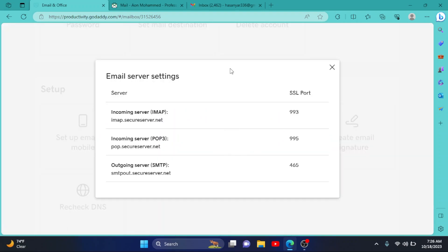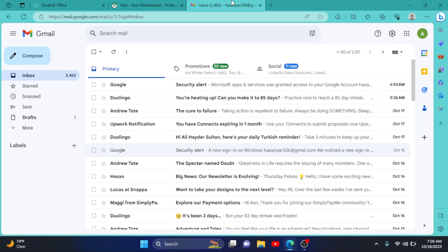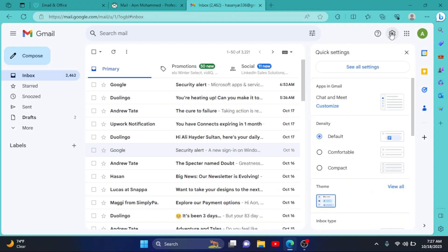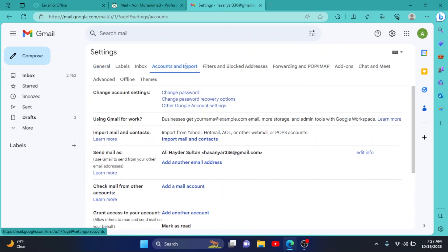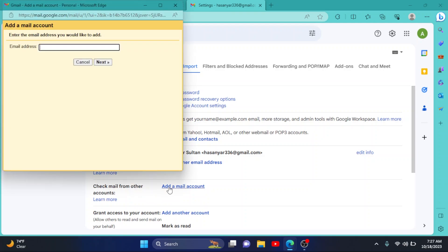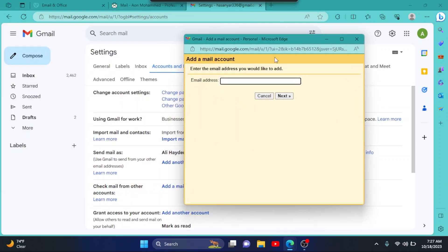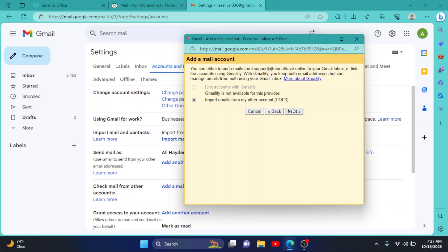Now go to your Gmail account. Now here go to this setting button, click on it, then click on See All Settings. Then go to Accounts and Import, click on it. Now here from the Check Mail from Other Account section, click on Add a Mail Account. Enter your email right here. I have entered my email. Click on Next, then click on Next.